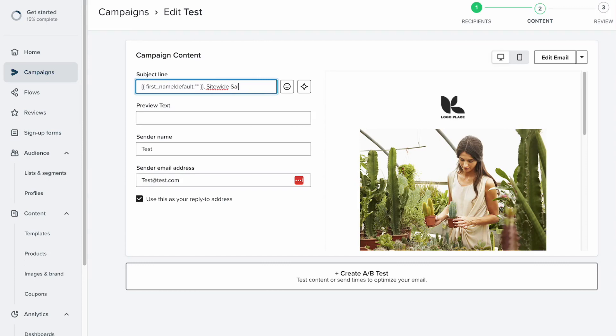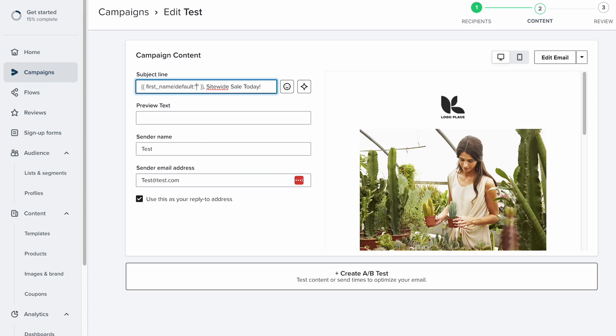But here you have a little default with little quotations here, so it's really important to fill that in. I think a lot of brands skip that part. So something like 'friend' is a good go-to, or 'hey there,' comma, site-wide sale today. Something like that. You want to fill it in with something.